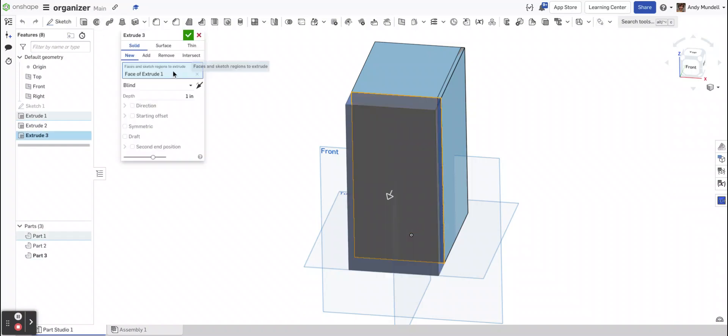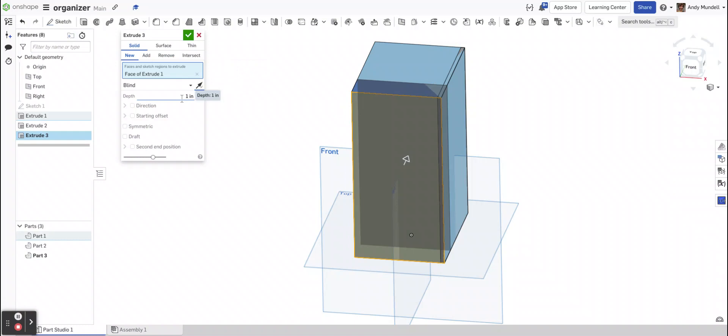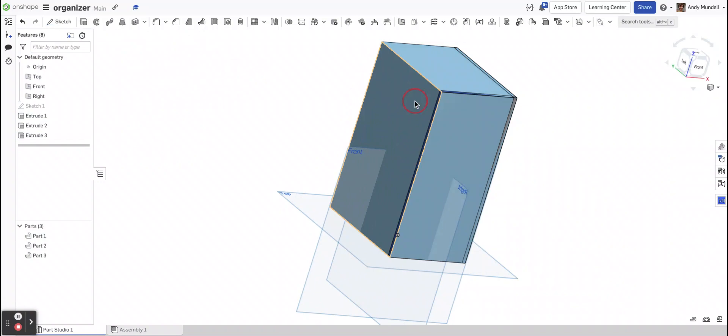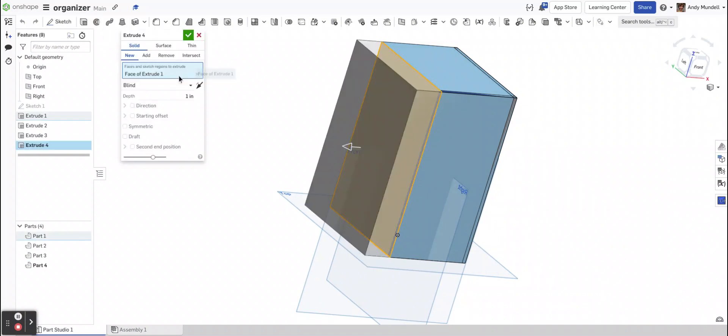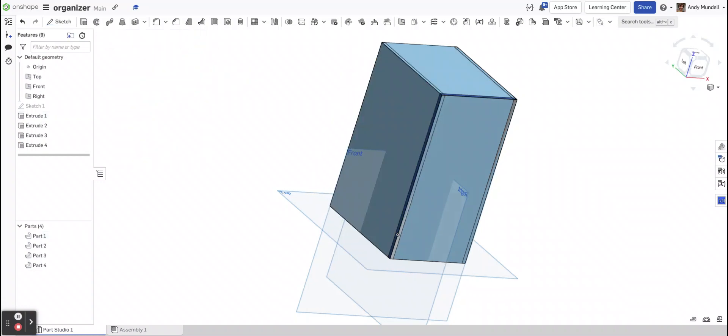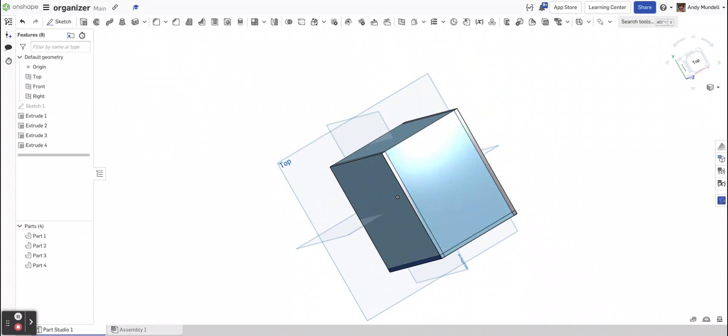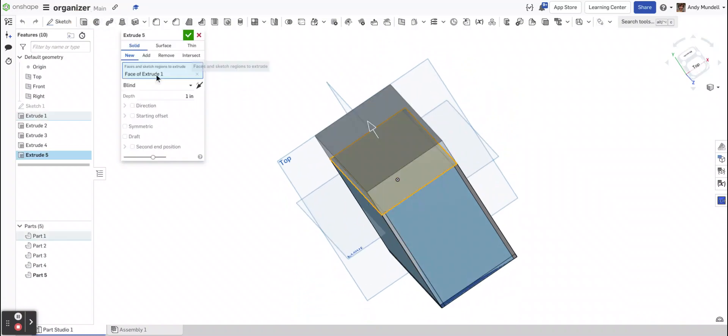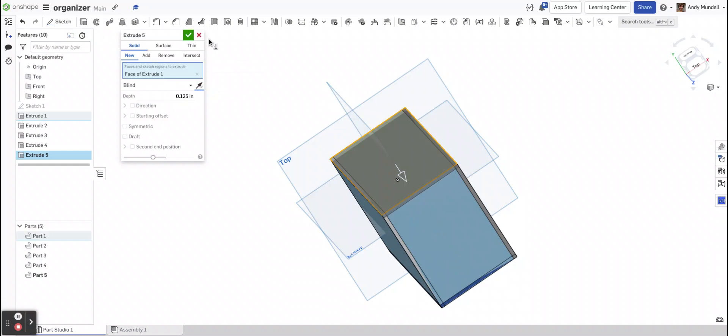So let me go ahead and extrude this as a new piece. 1/8 of an inch inward. Let's go to this side. Let's extrude this. 1/8 of an inch inward. Let's do the back side. Extrude this. 1/8 of an inch inward.